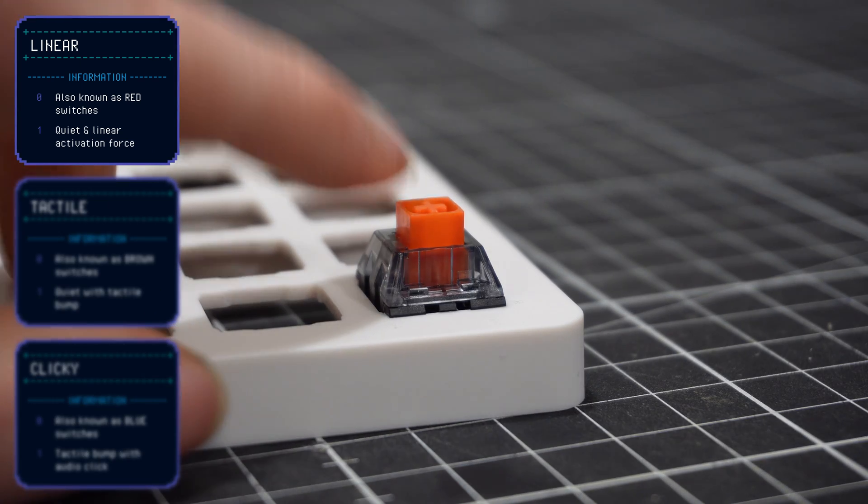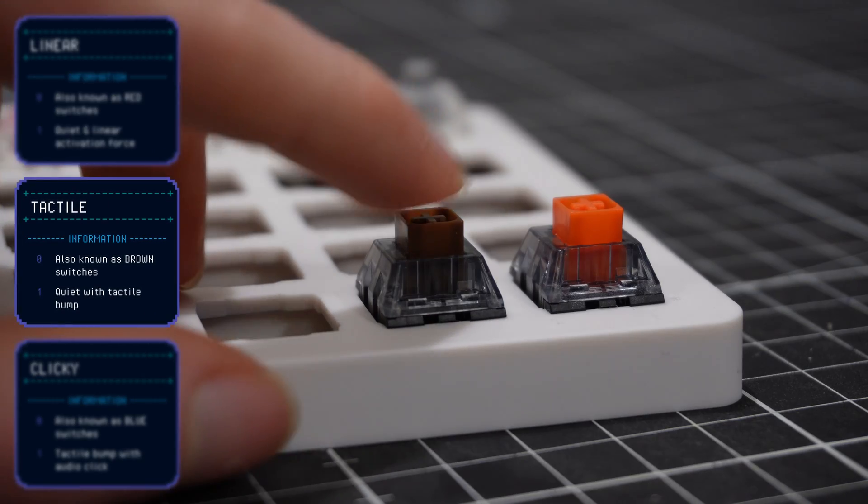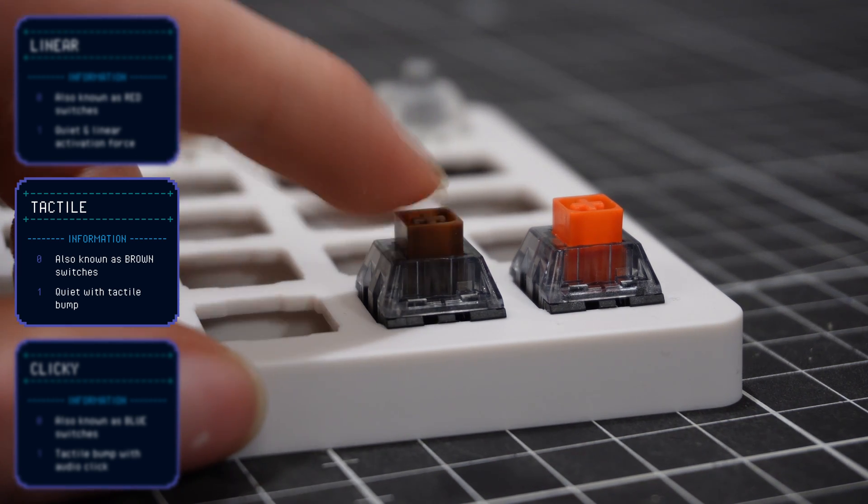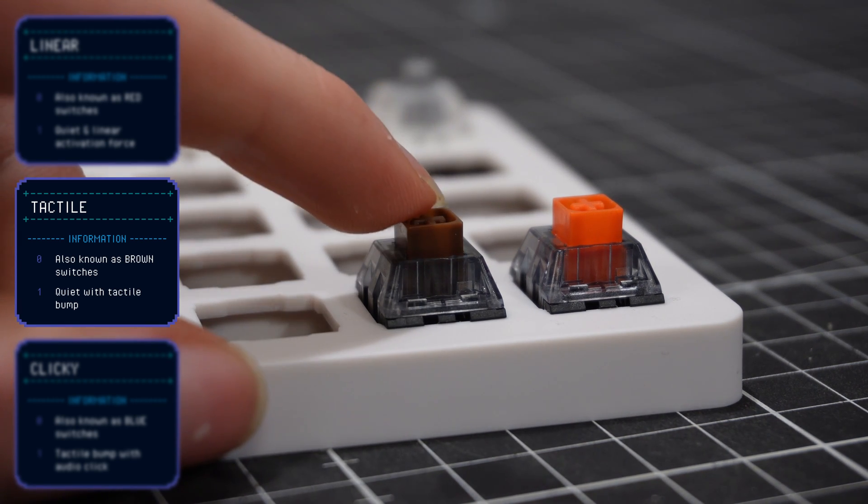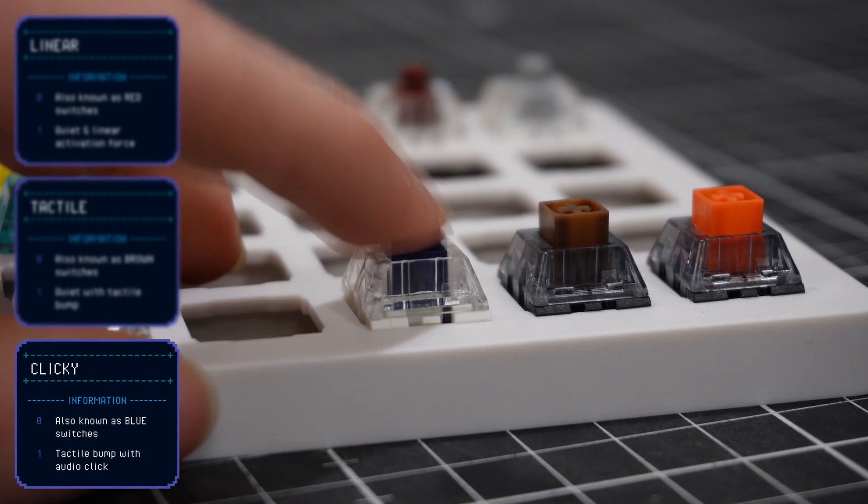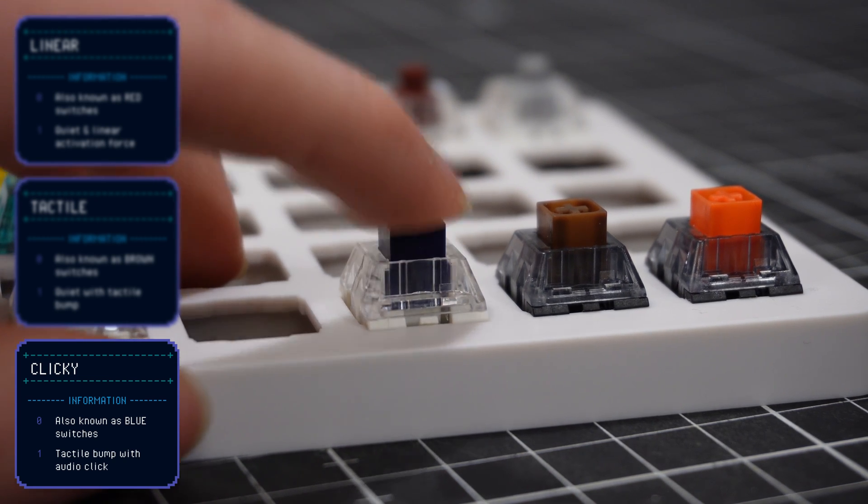Mechanical switches can be separated into three types: linear, tactile and clickies. Linears are smooth, fast and quiet. Tactiles add a little bit of tactile feedback to let you know when you press the button. And clickies add a lot of tactile and audio feedback. This audio feedback is important because it can be quite annoying for other people around you.